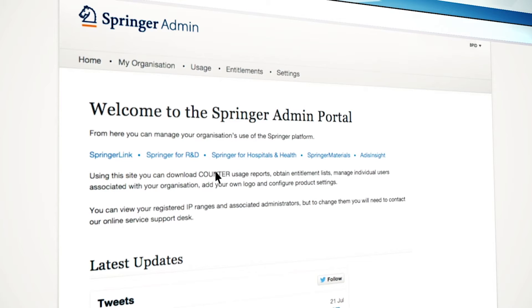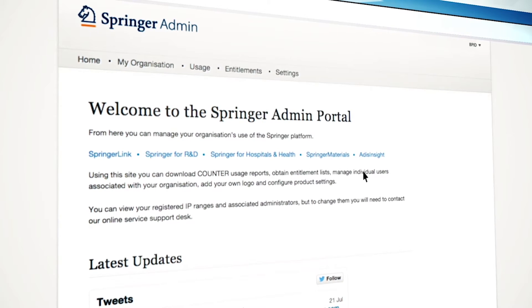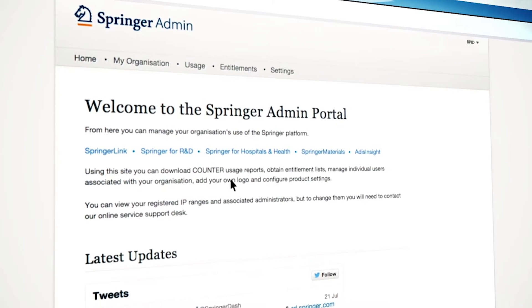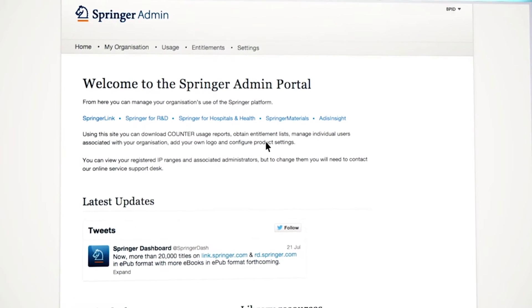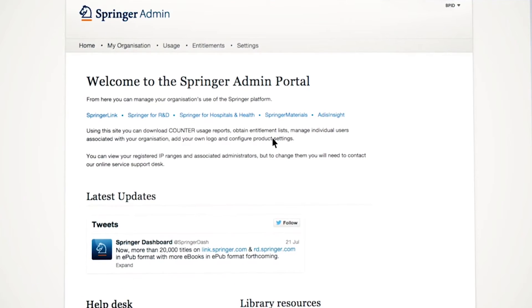Using this site, you can download counter usage reports, obtain entitlement lists, manage individual users associated with your organization, add your own logo, and configure product settings.